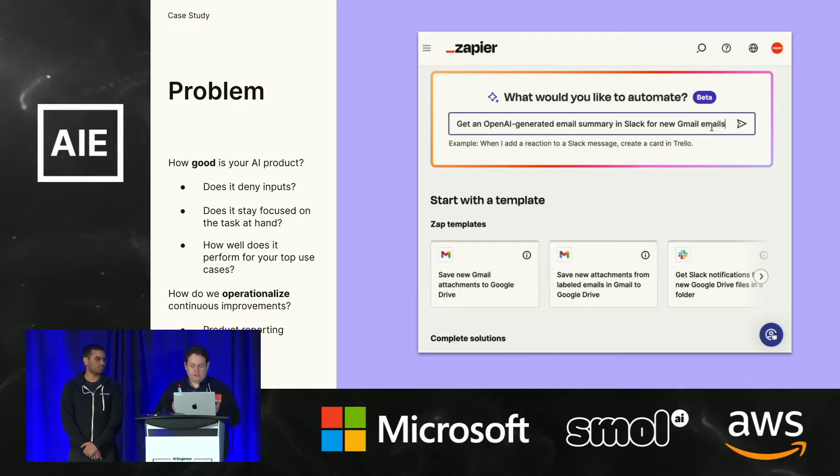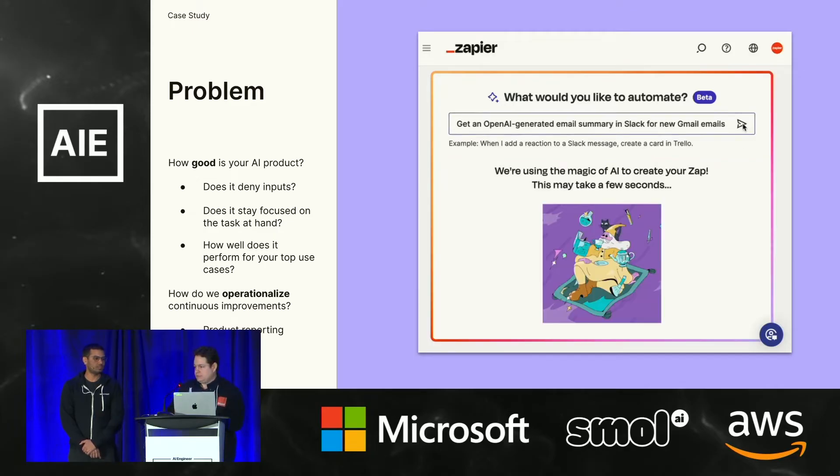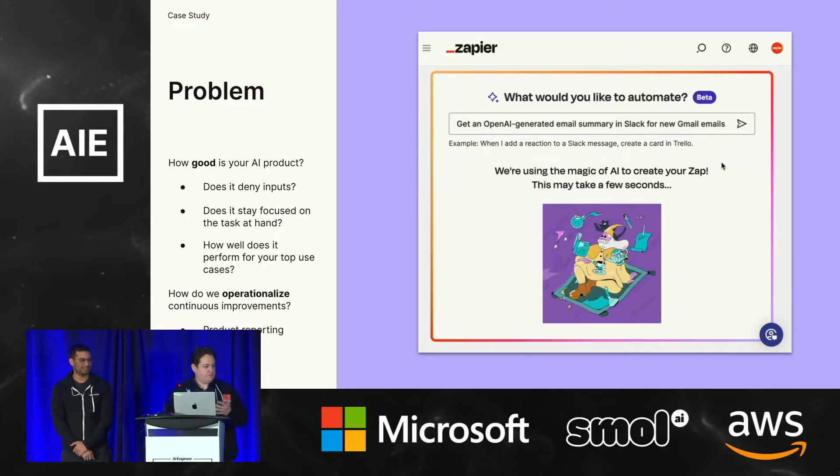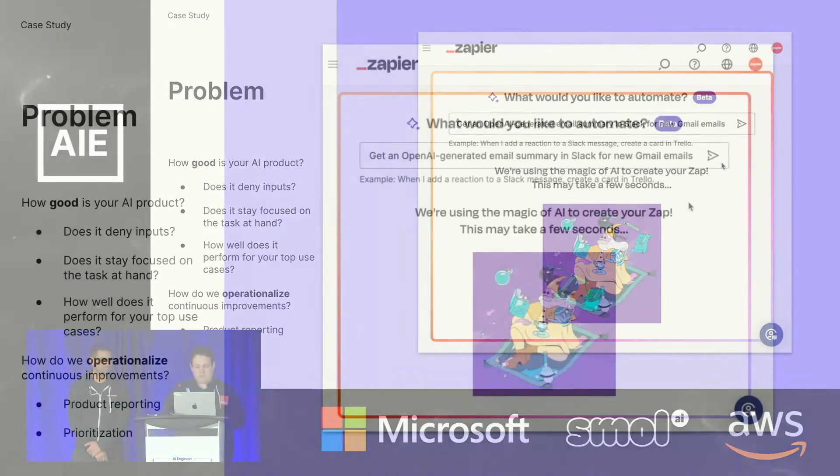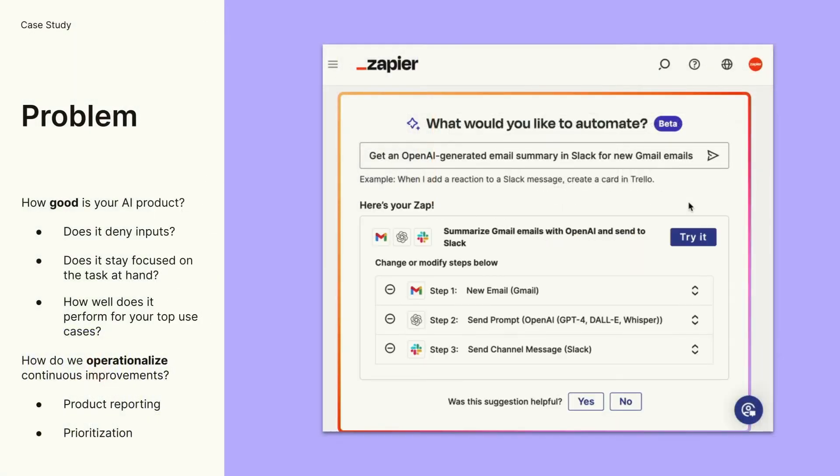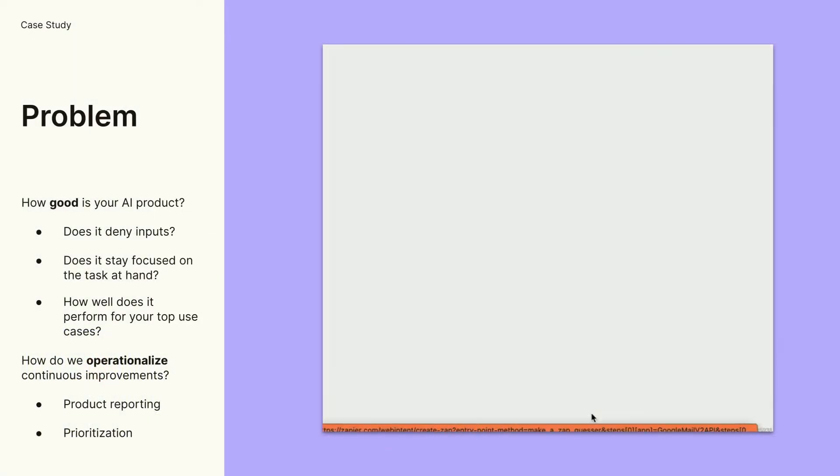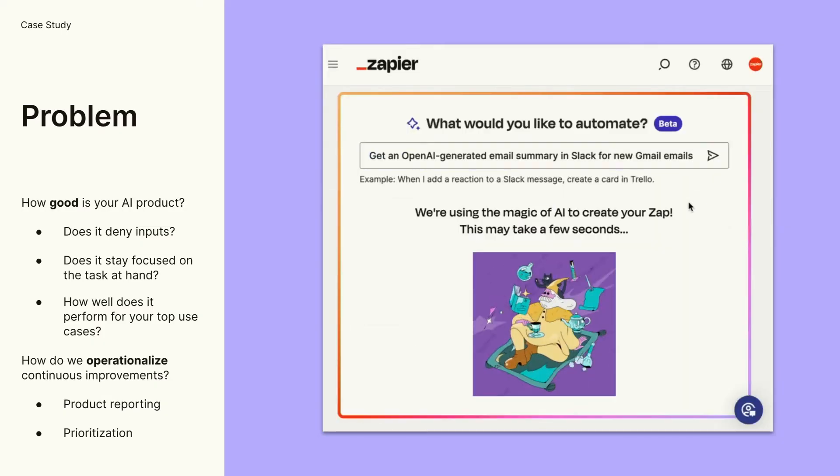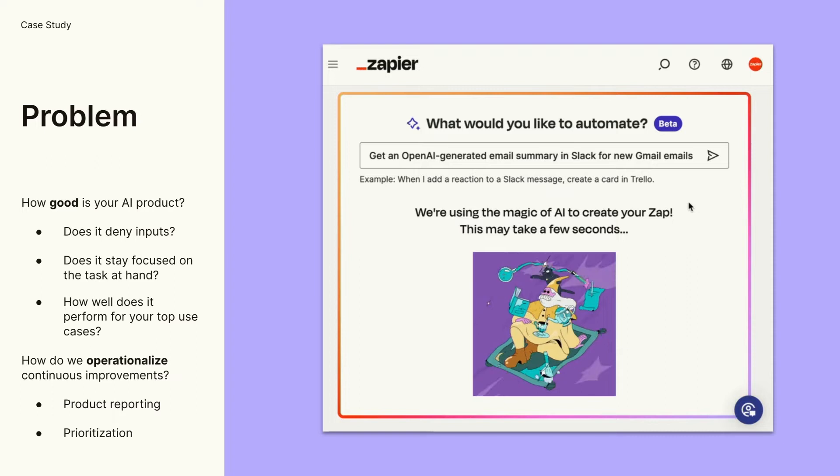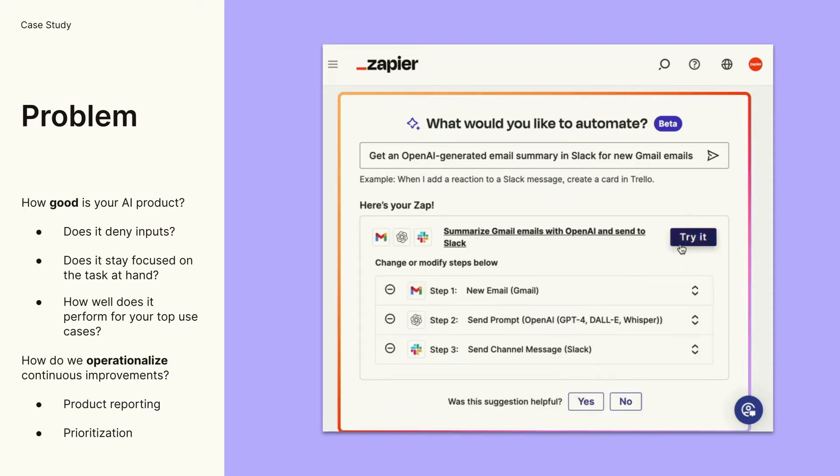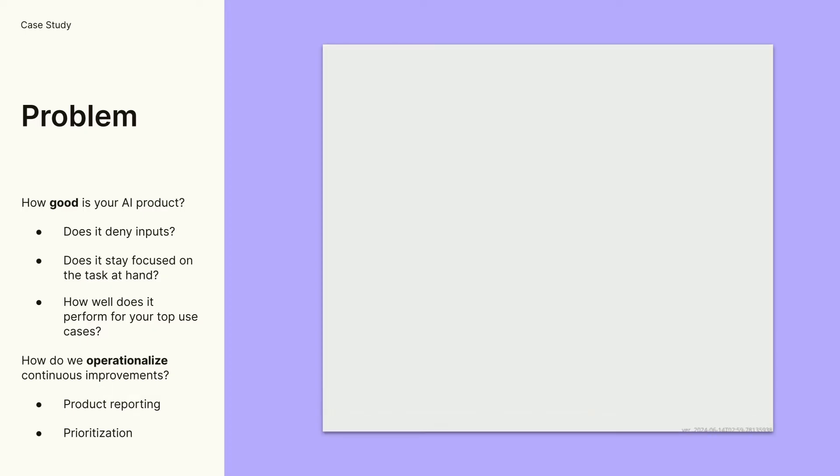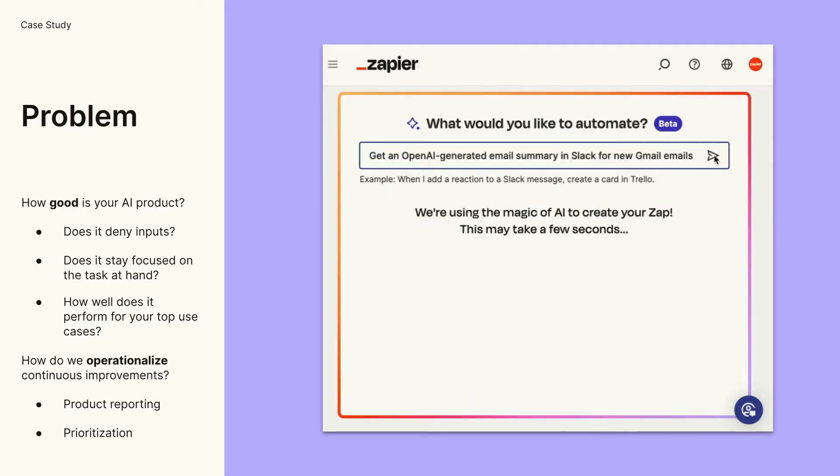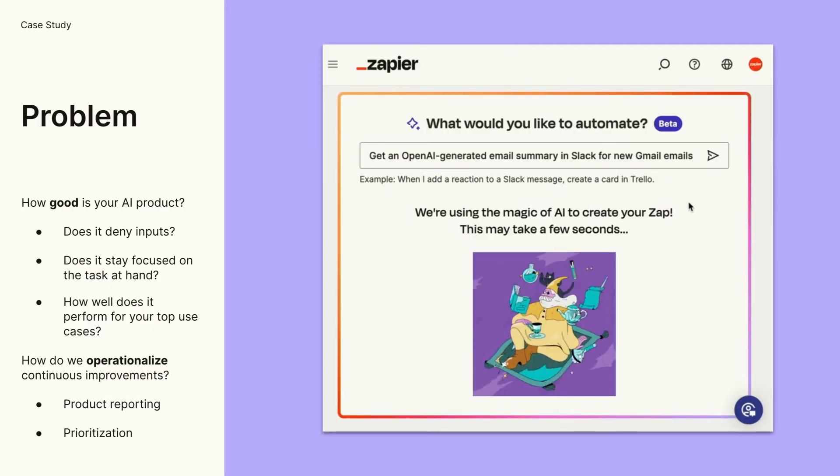So if you haven't played with it, this is the AI Zap Builder. You give us a prompt, as you see there. We'll do our best to make a Zap for you, and when you click try it, there's your Zap. It will do many other things as well, like field mapping and so forth. So what we learned from this experience is how do we go about knowing how well is this product delivering Zapier to the customer.